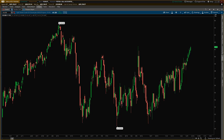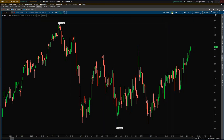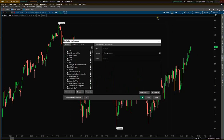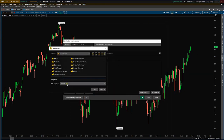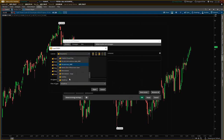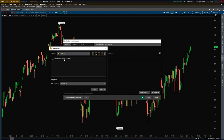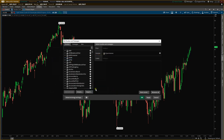Open up ThinkOrSwim, then come up to the beaker icon on your chart and select Import. Then go to wherever you've saved your file — that's your study dot TS file — and click Open.